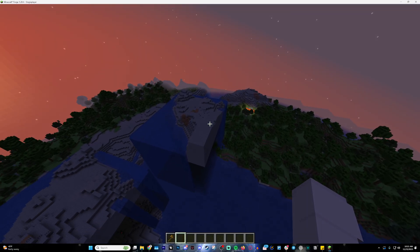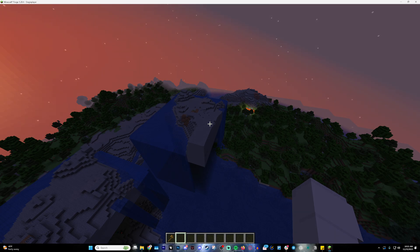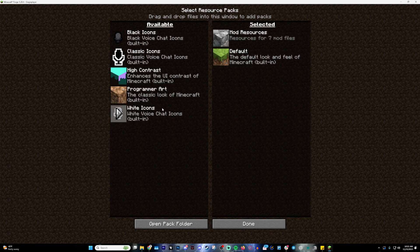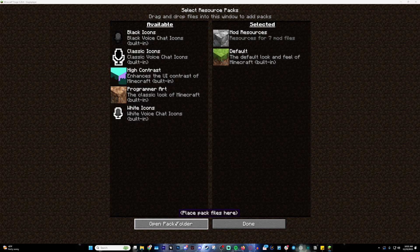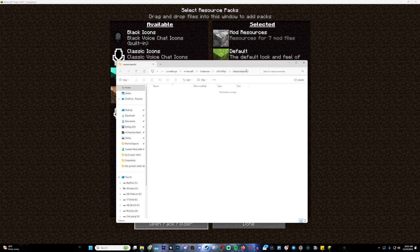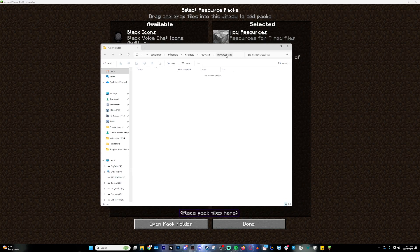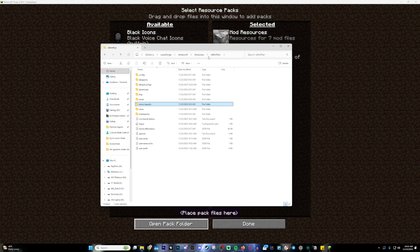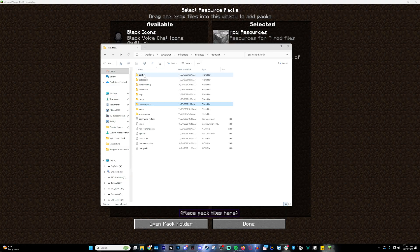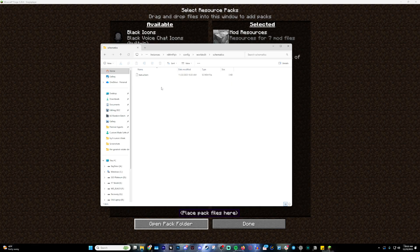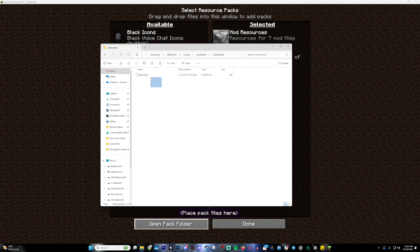The easiest way to do this in single player is escape, options, resource packs, open folder. This will drag you into the folder that this is located in. Go one folder back and then go into config, World Edit, schematics, and there's your schematic, which you can send around, give it to anybody you want, or save it as a backup.